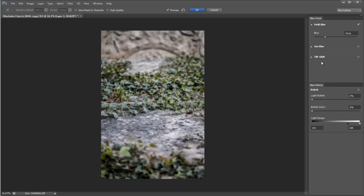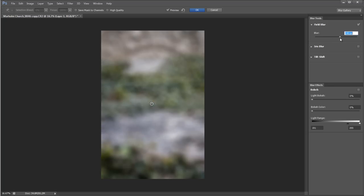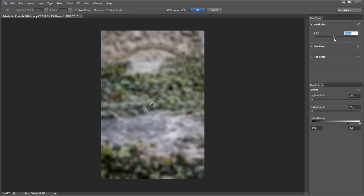First thing I do is I'm going to whack the blur up quite significantly, maybe not that significantly but quite a lot. Let's go around about 60, 70. There we go, that's fine.